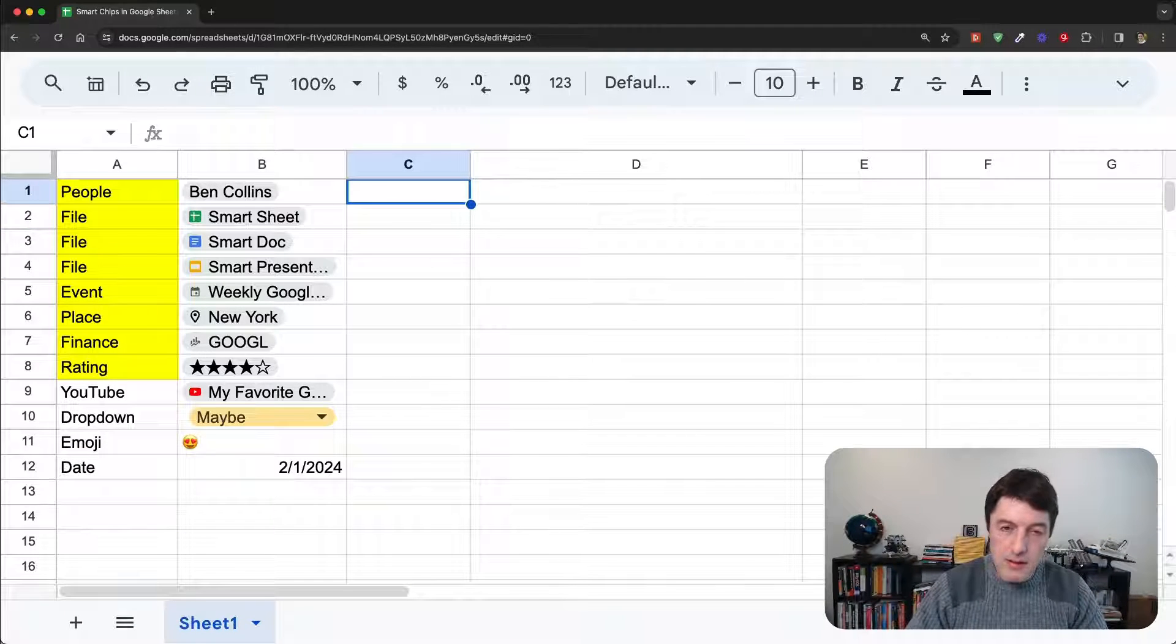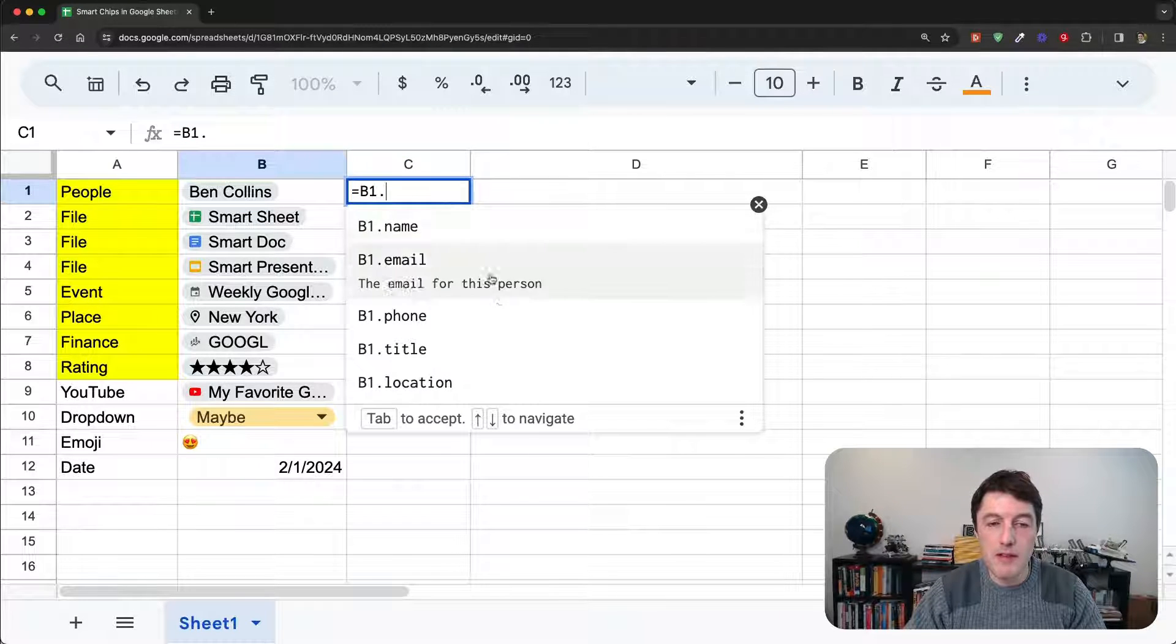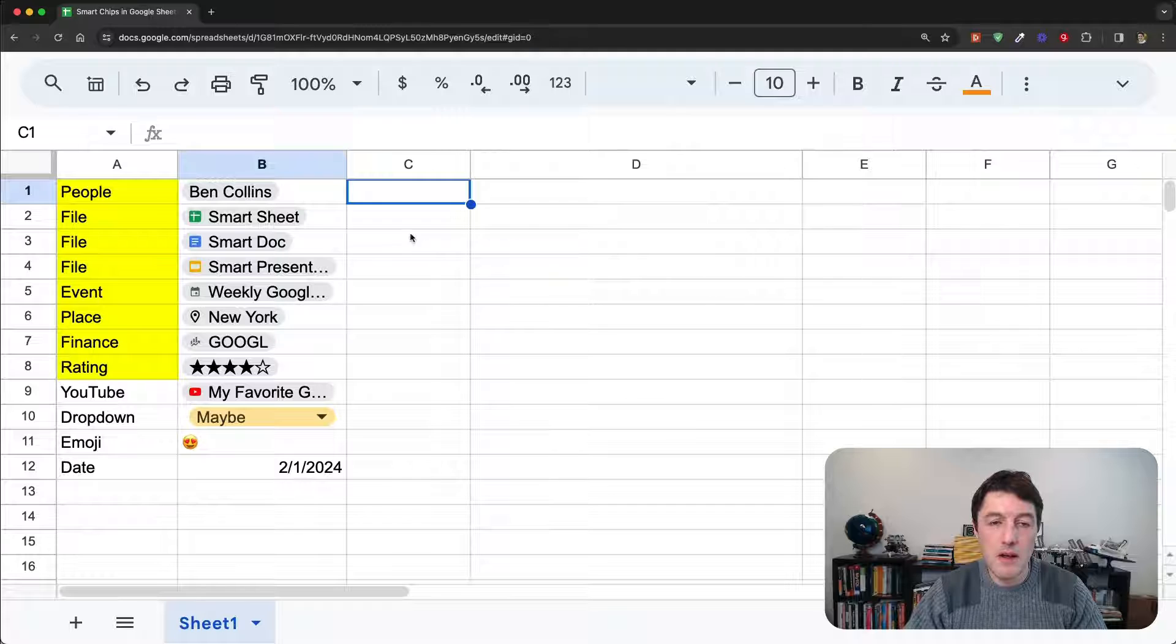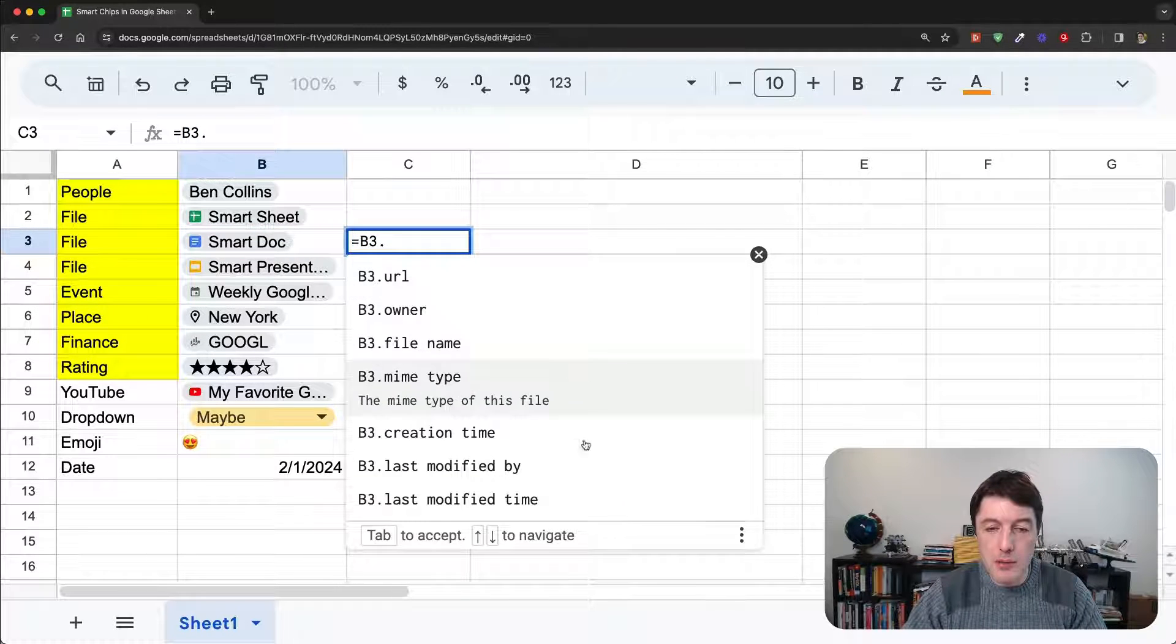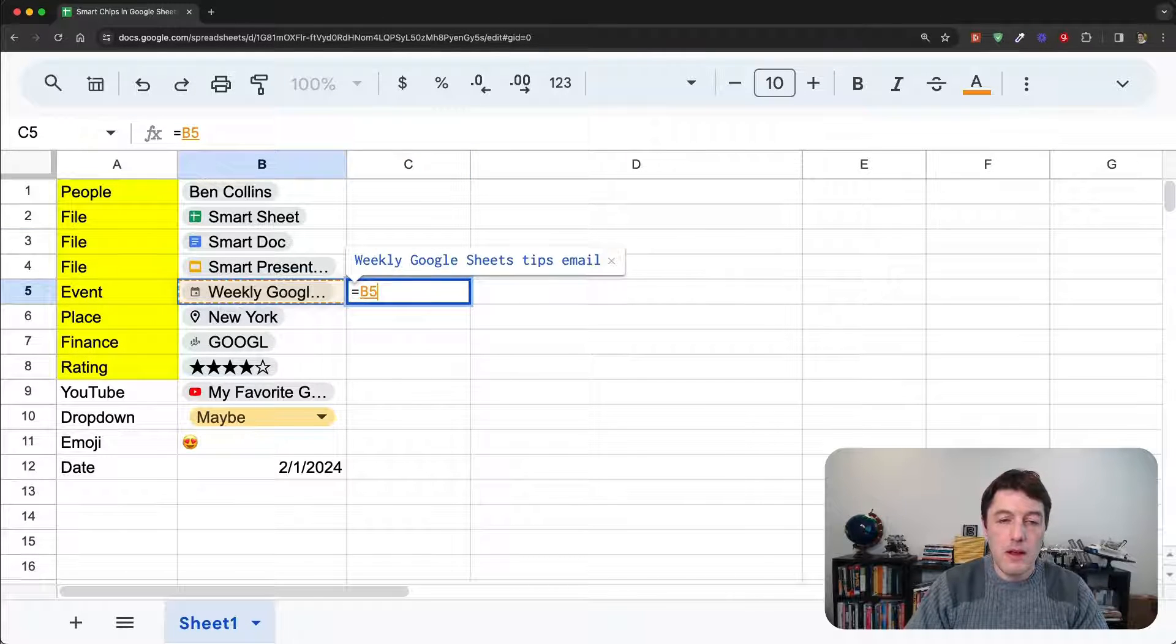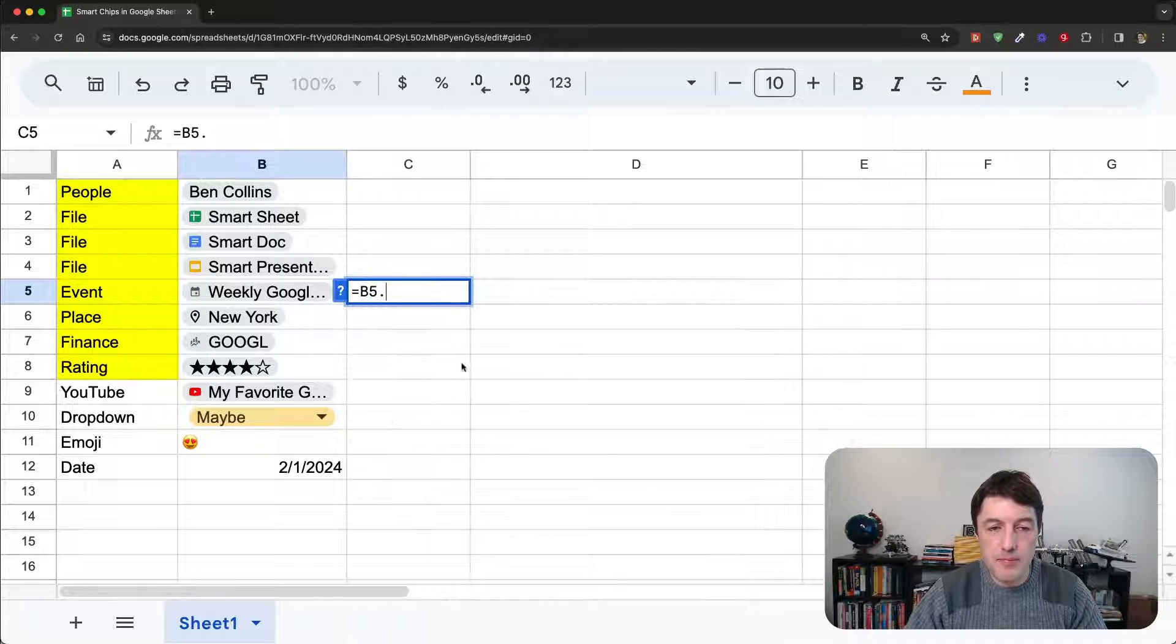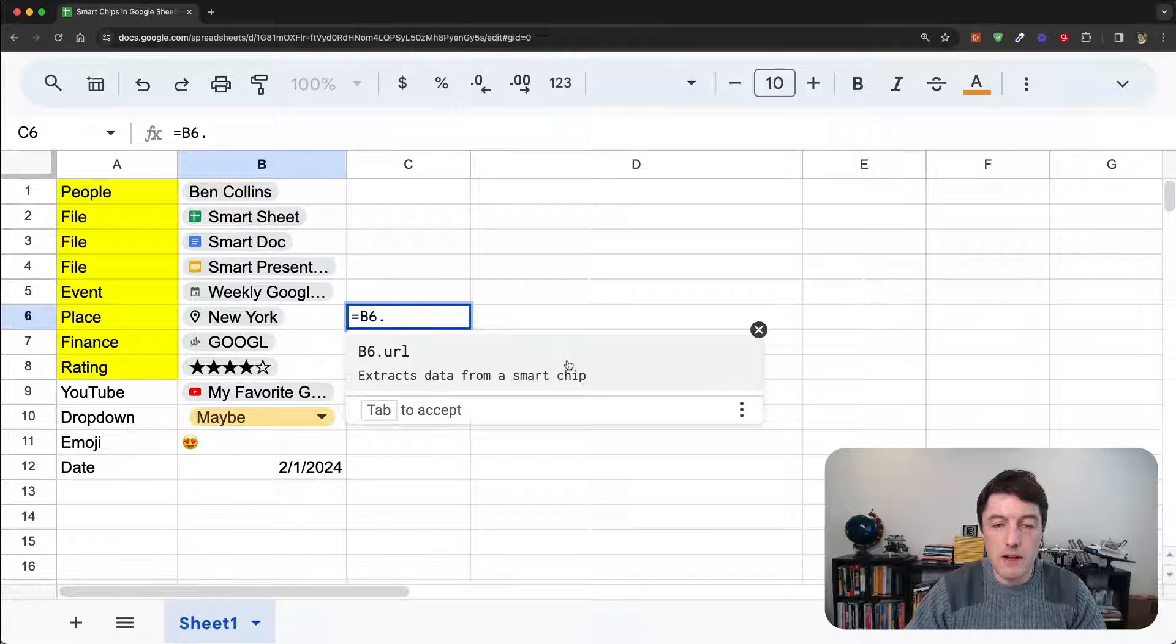So, what types of data extraction are available? Well, it's easy to see by just simply doing a smart chip and then doing dot, and you can see the types of data extracts available for this particular one. So, this one, we have name, email, phone, title, location, for the files, we have a few more, like when it was last modified and things, for the event chips, we have quite a lot about who's attending, who's the organizer, etc. Then, that's about it, really.